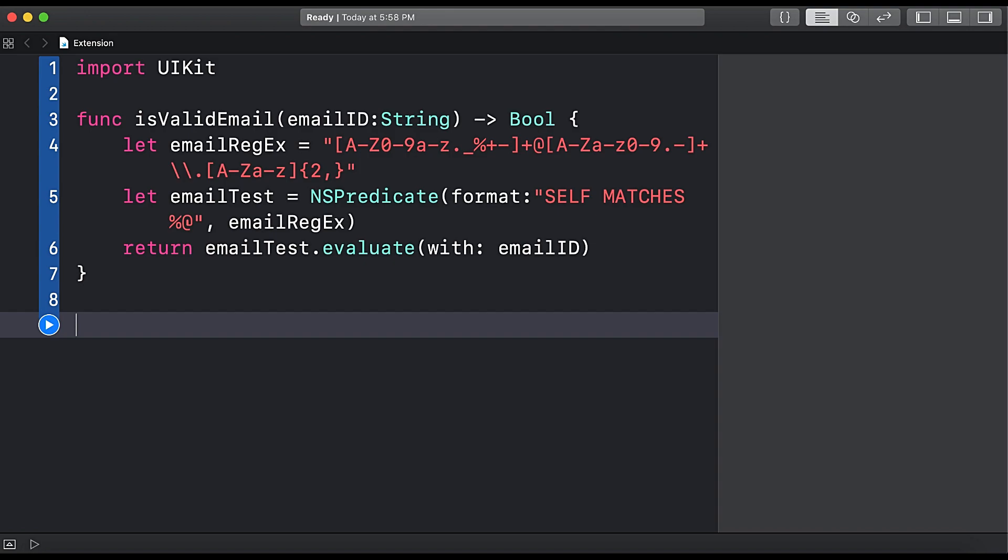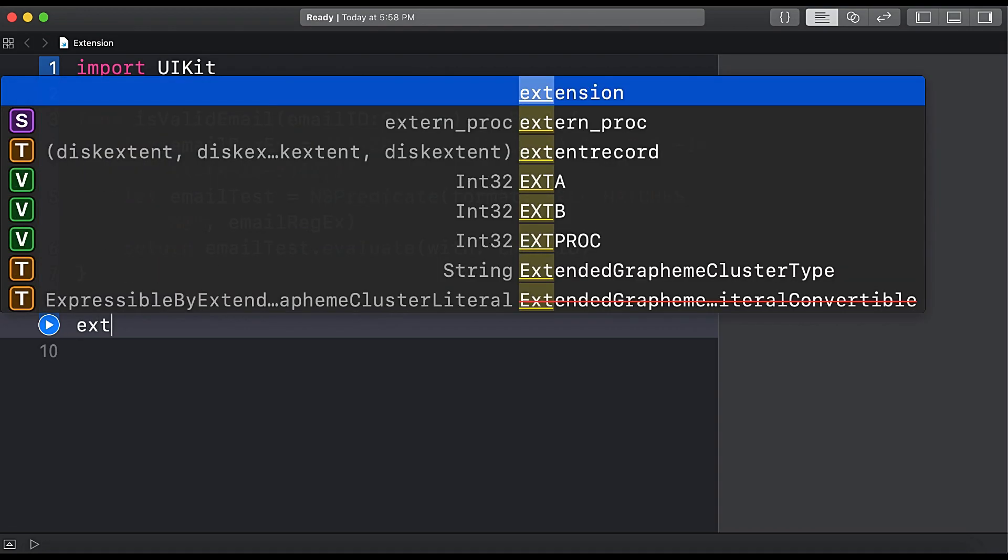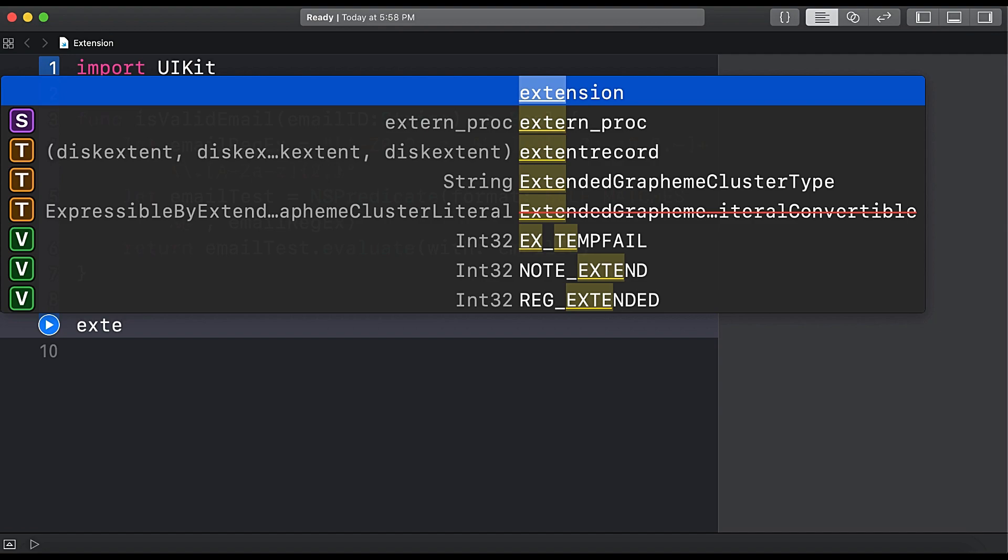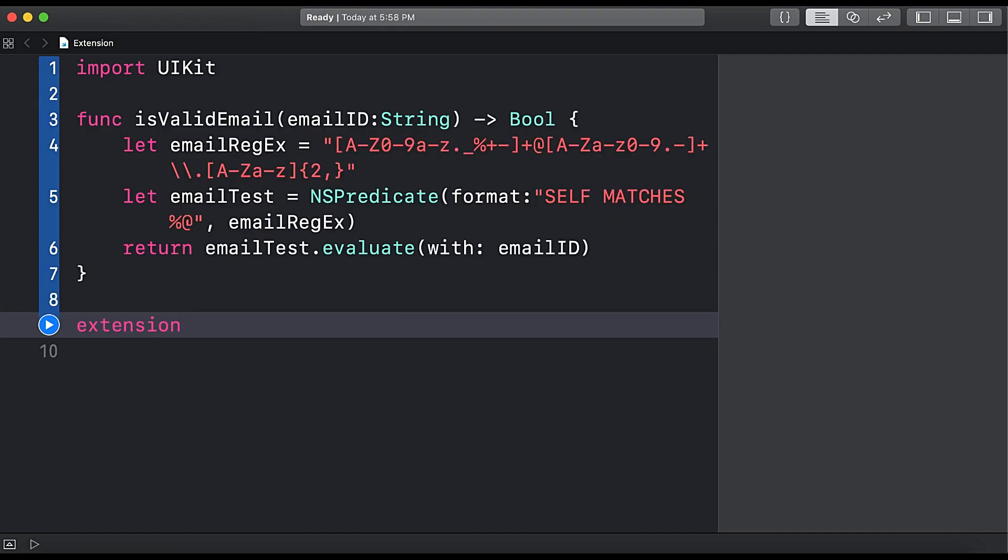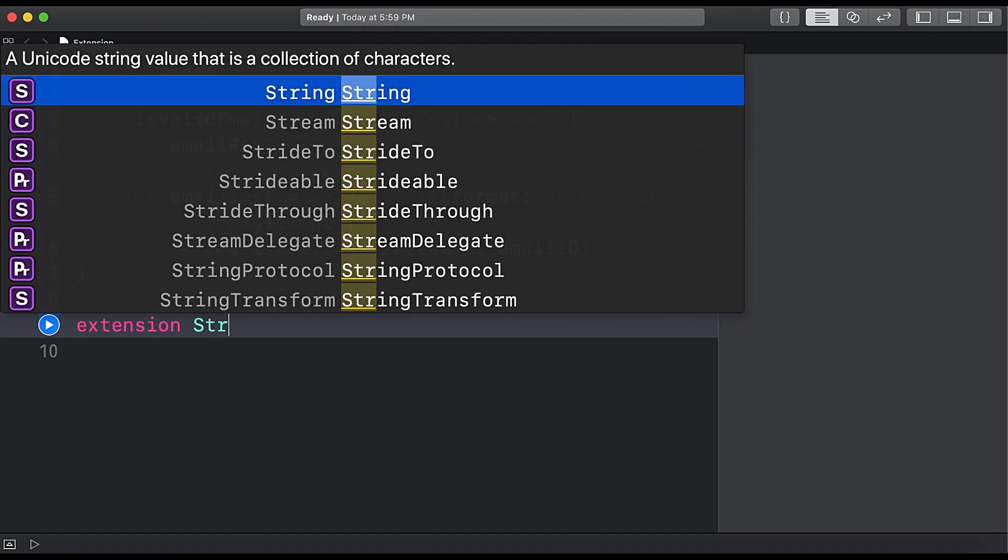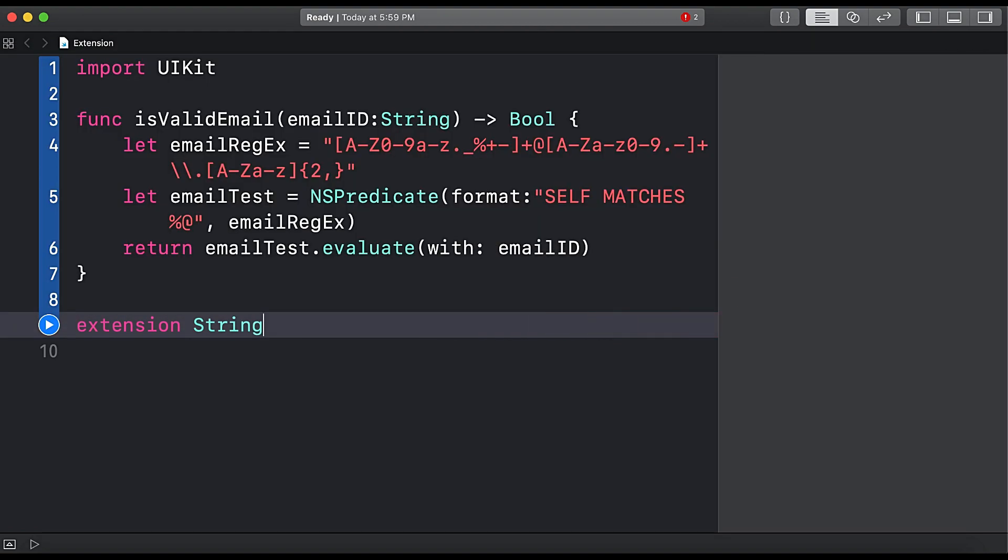In order to create extensions we have to use the keyword extension, then the class name to which we want to add the functionality. For example, in this case we are going to add an extended functionality to String class.